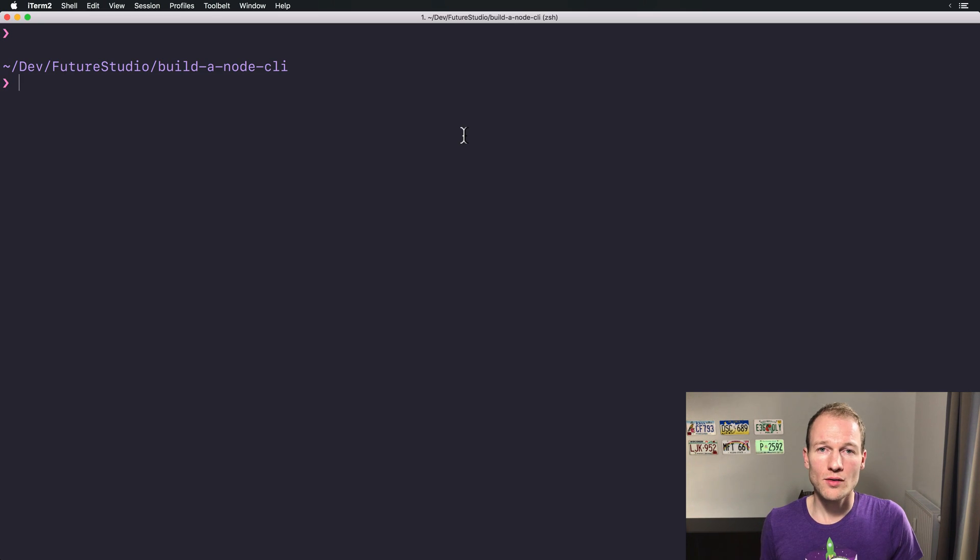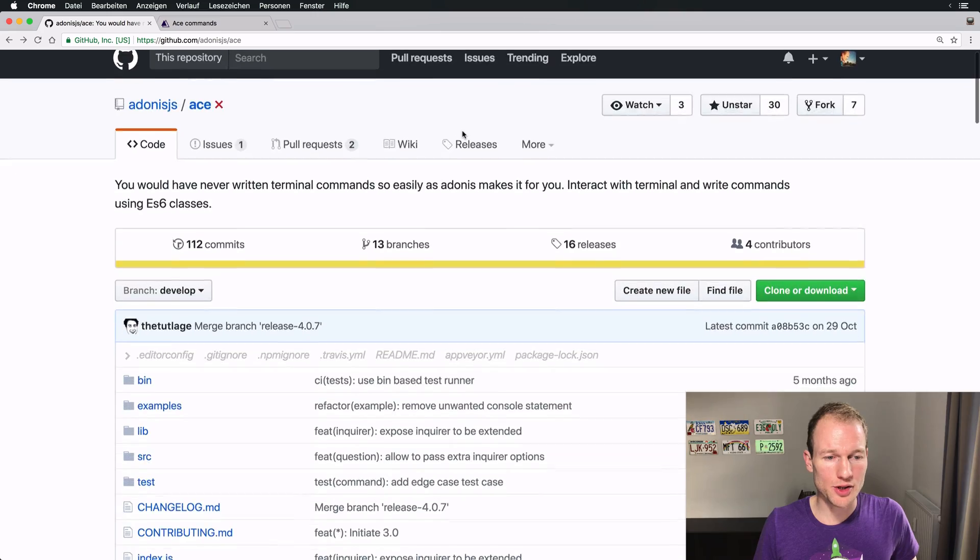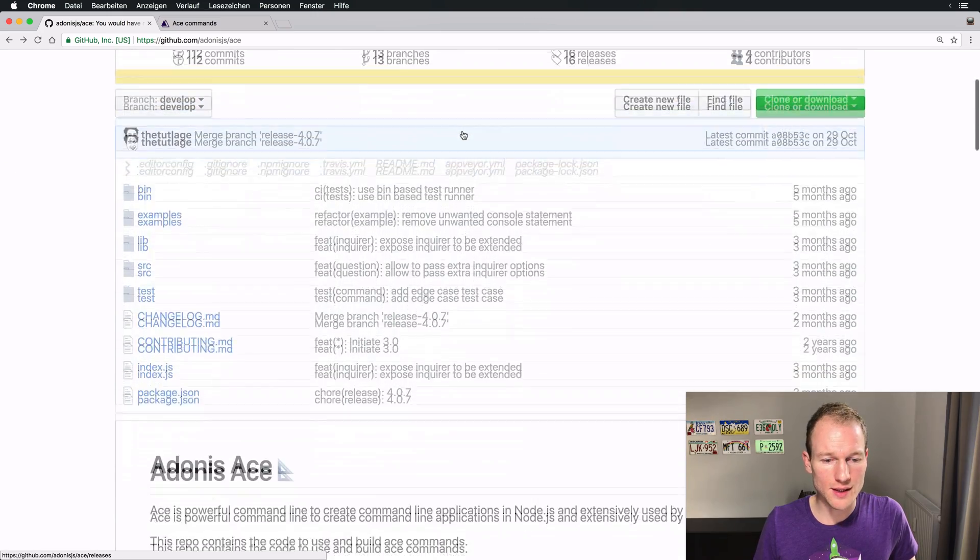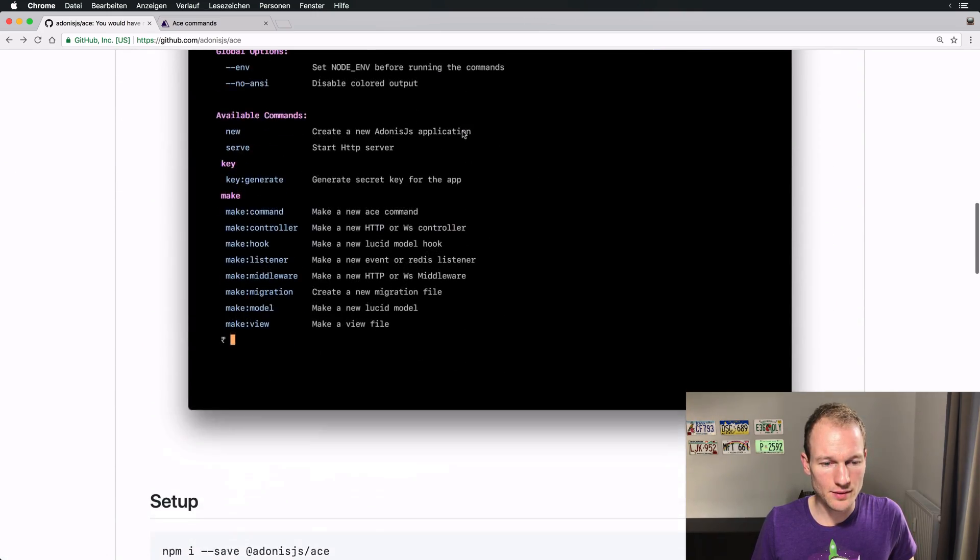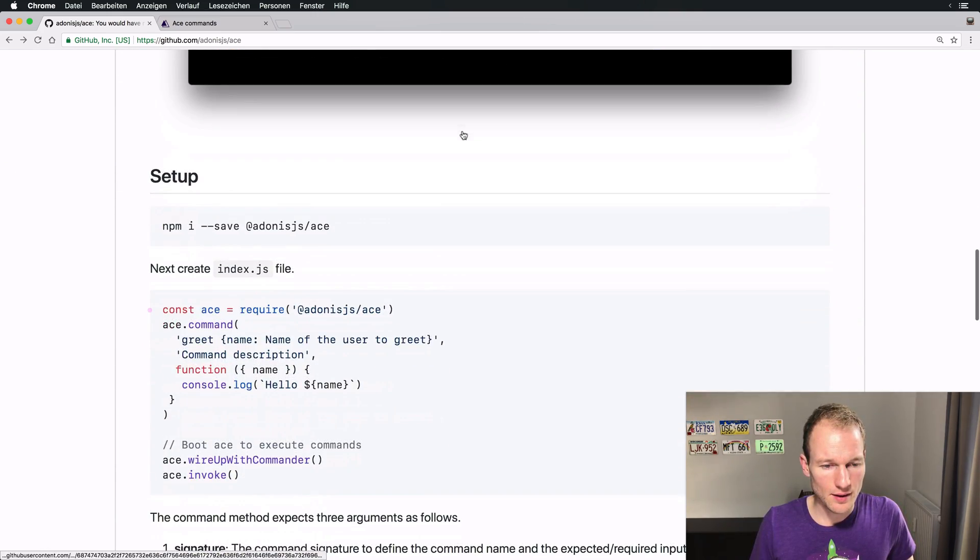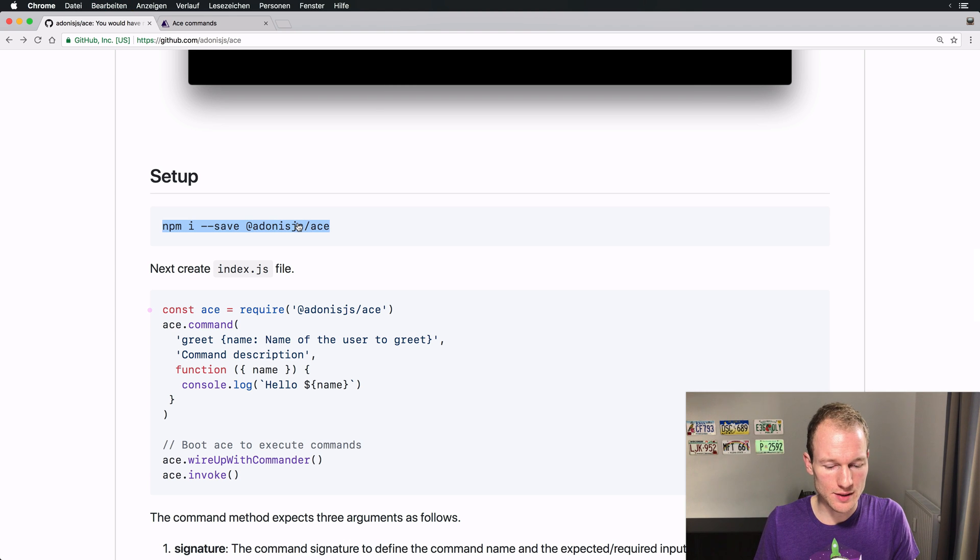So let's head over to Chrome and check how to install ACE in our application. Alright, there you go. There's a command to install this setup.